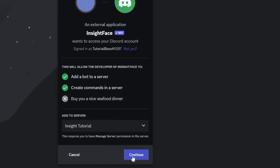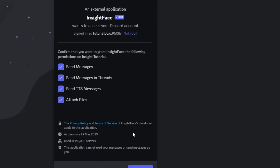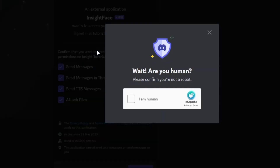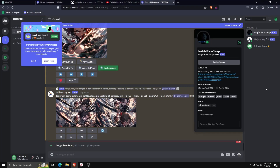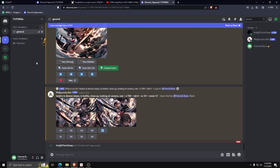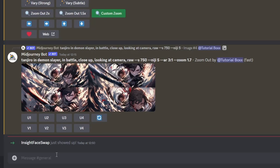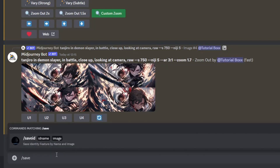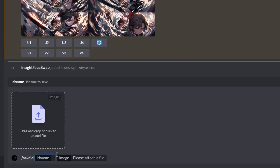Now once we've added the InsightFace swap bot to the Discord server, go ahead and type forward slash save ID in order to upload an image of your face. Don't forget to assign an ID name for this ID, and then go ahead and either drag and drop an image or click on it to upload one yourself.